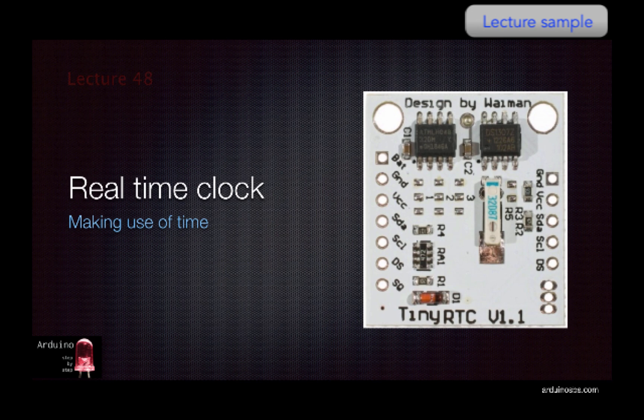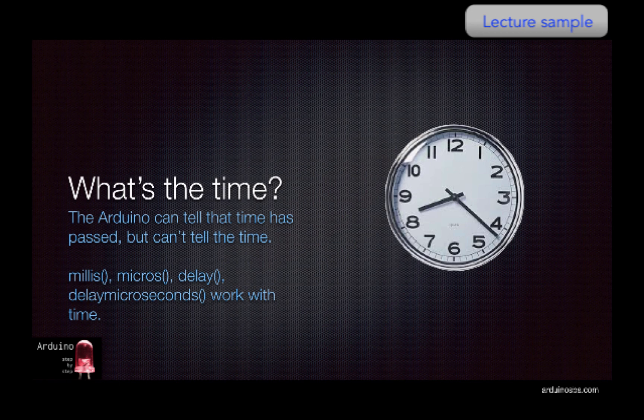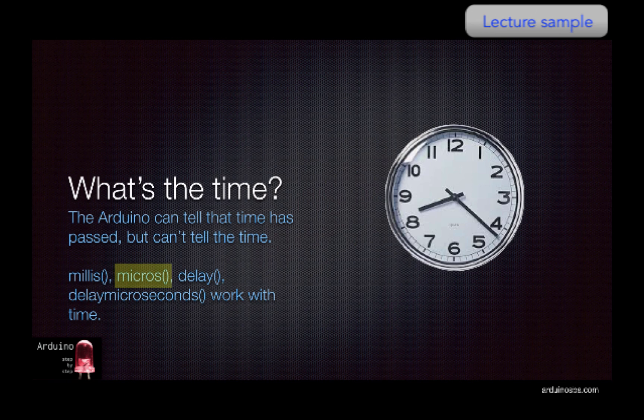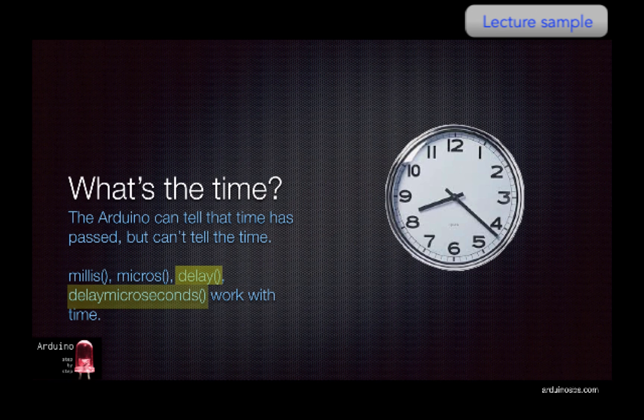It is true that the Arduino has a built-in sense for time. It knows how much time has passed since it started executing a program. You can use the millis function to get a time that represents this time in milliseconds. A similar function is micros, and it does the same thing as millis, except that it reports the elapsed time in microseconds instead of milliseconds.